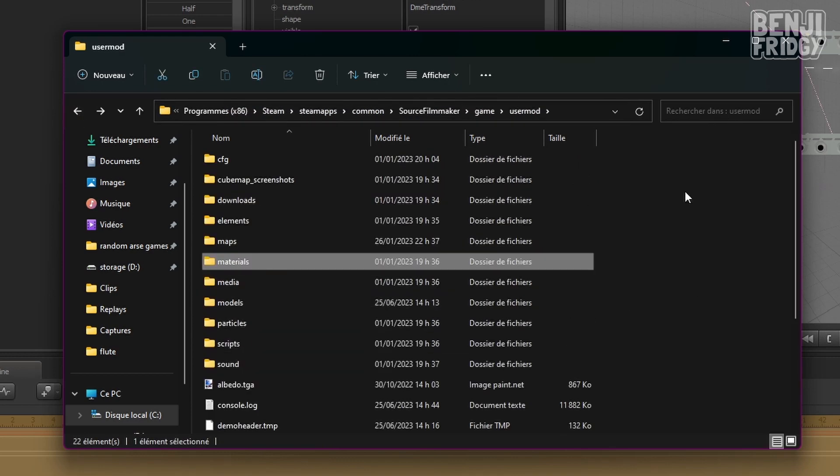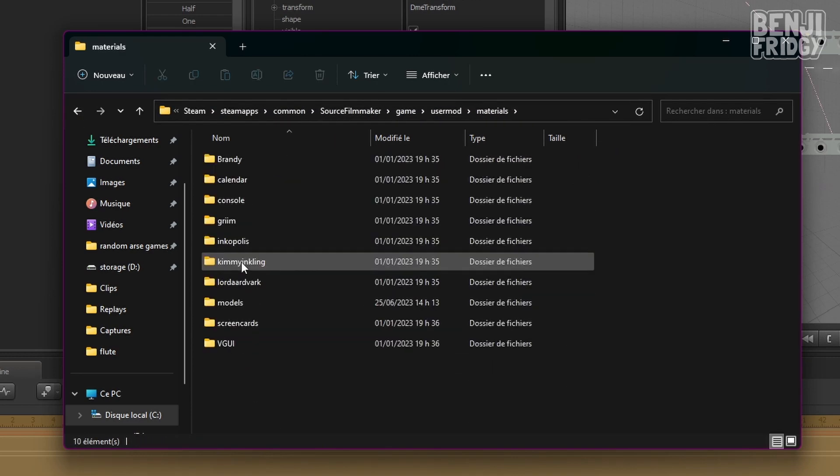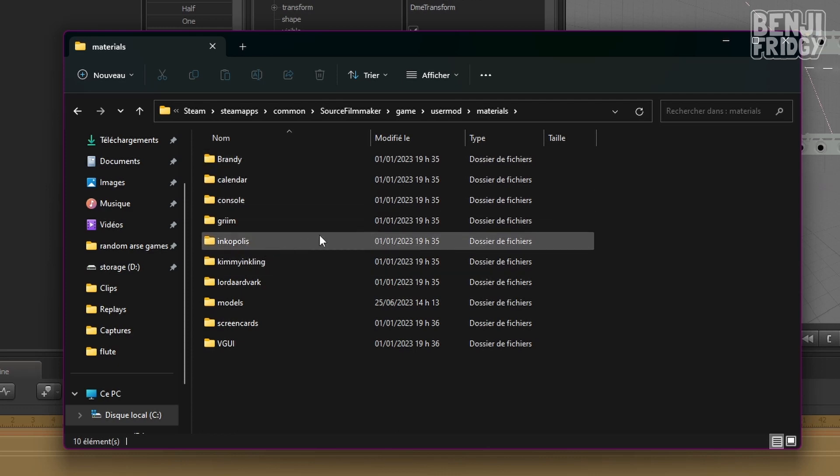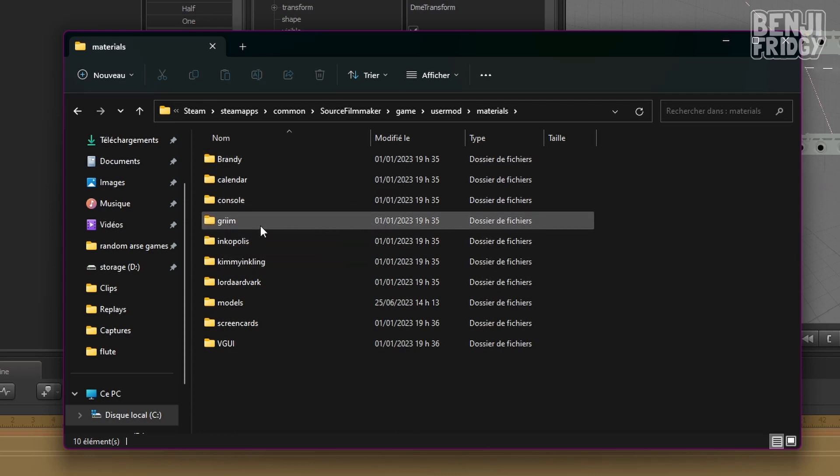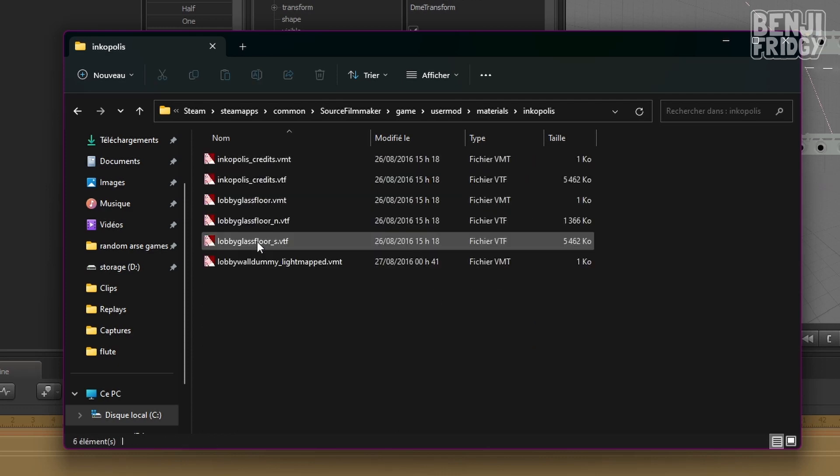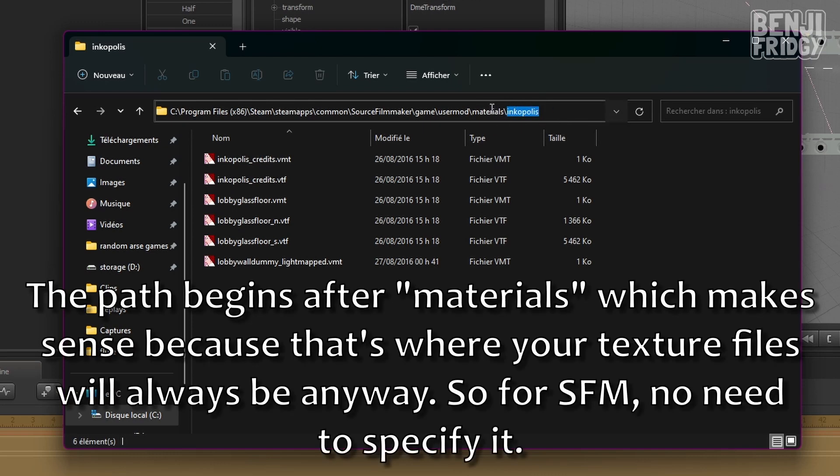However, if I went to another folder, let's start with Materials. Let's say my file is in the Incopolis folder. Well, then it's going to start from here. Incopolis, not from Materials. So it's going to start from the folder after Materials. I hope you got that.